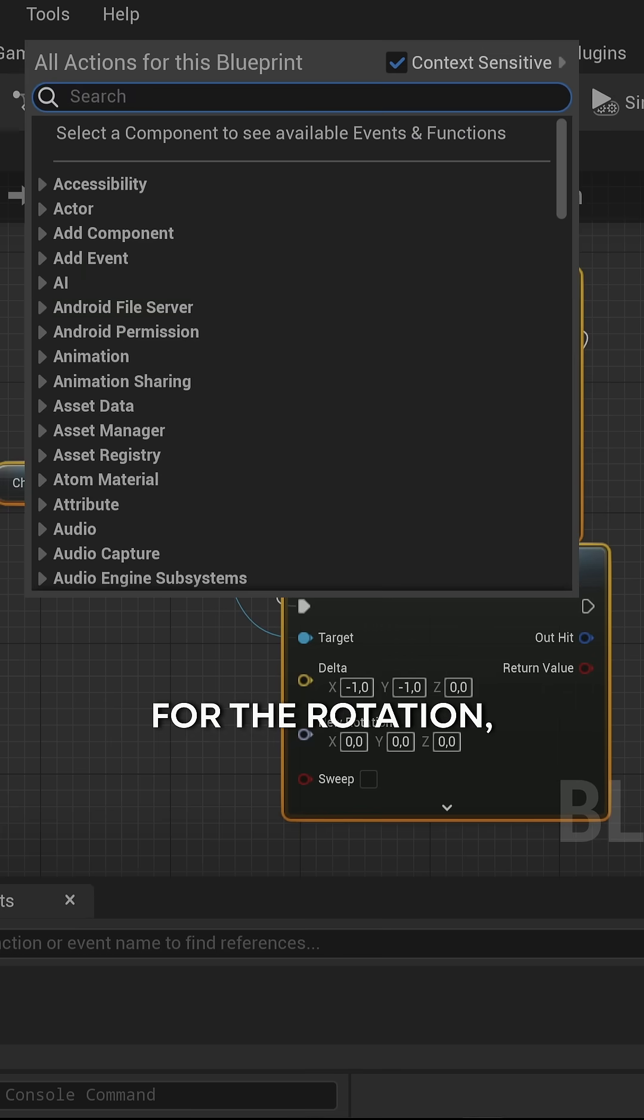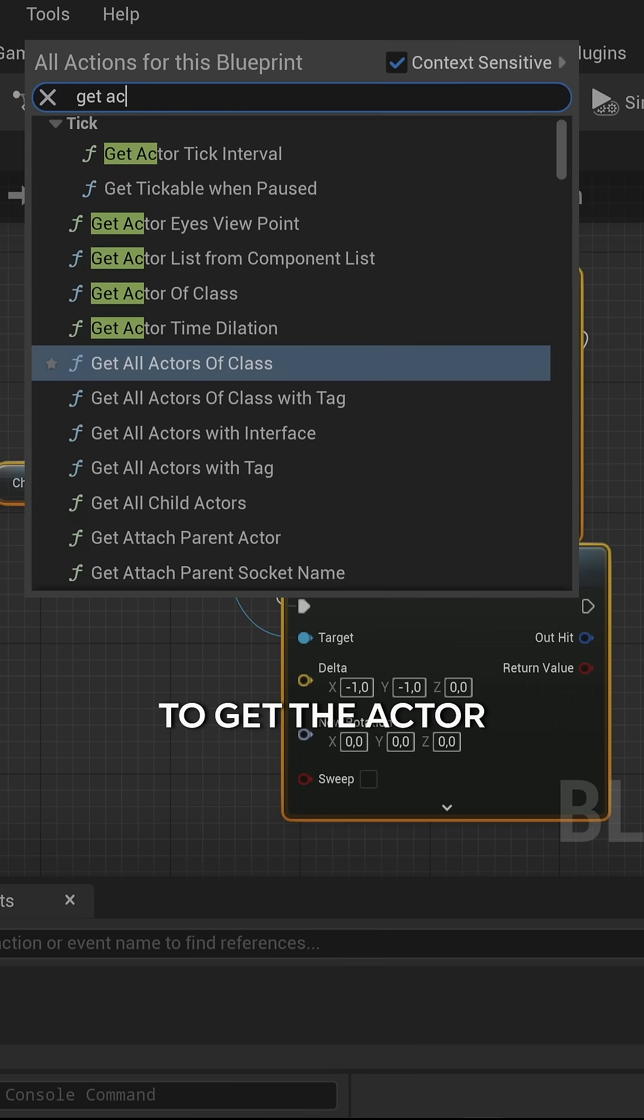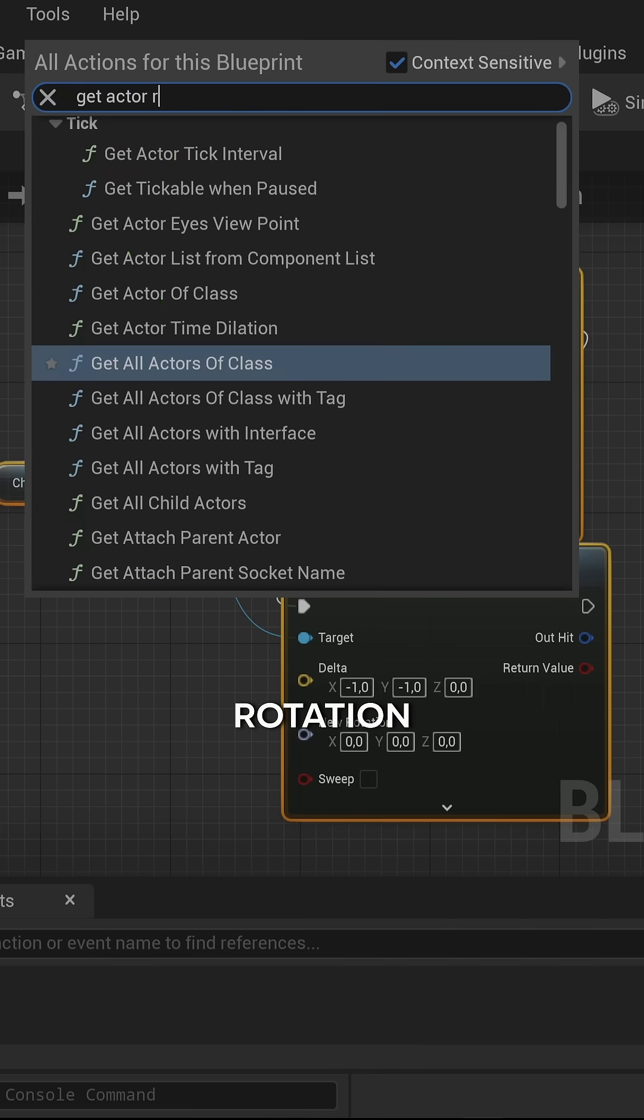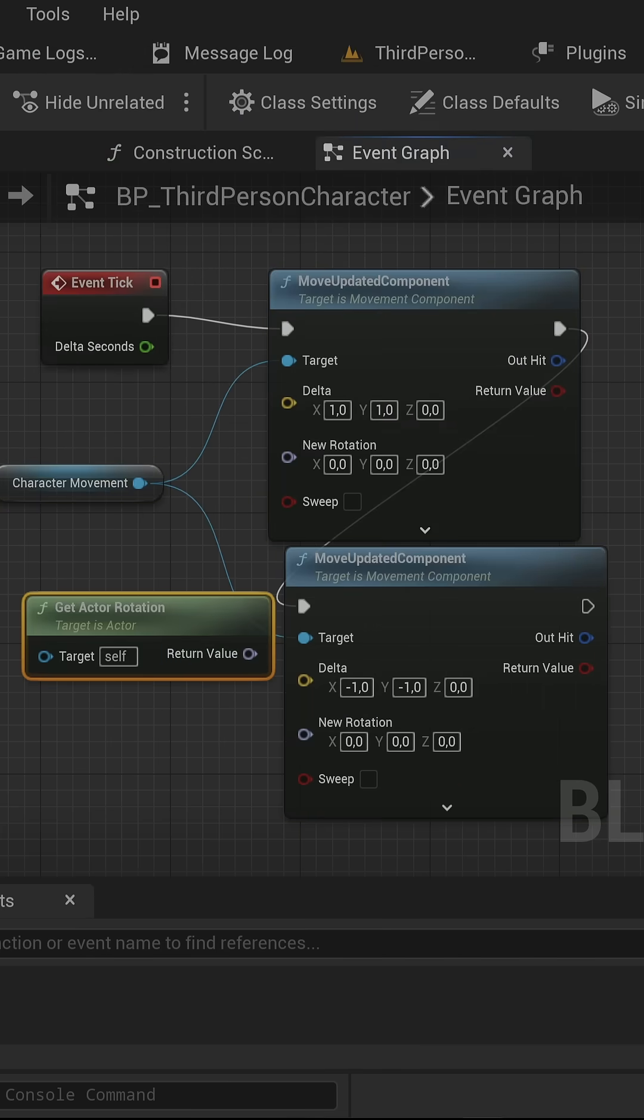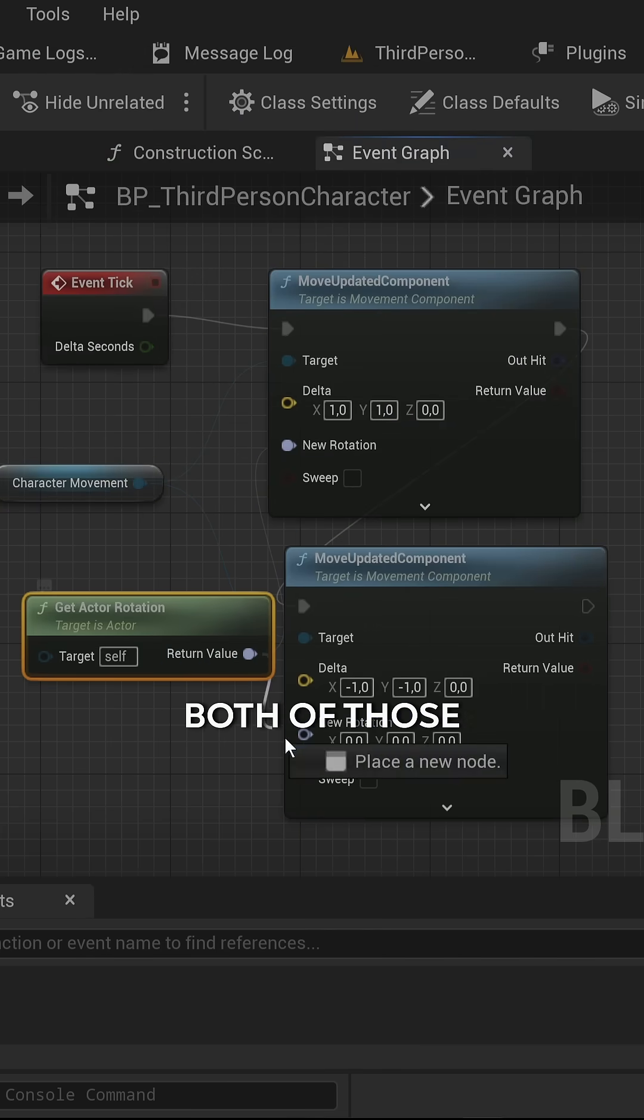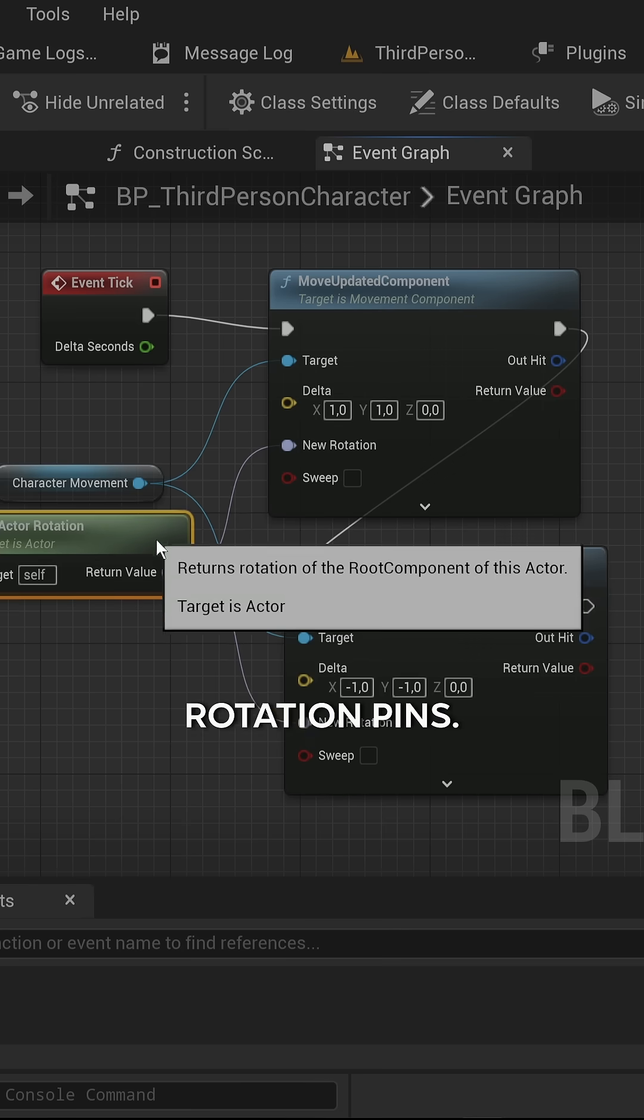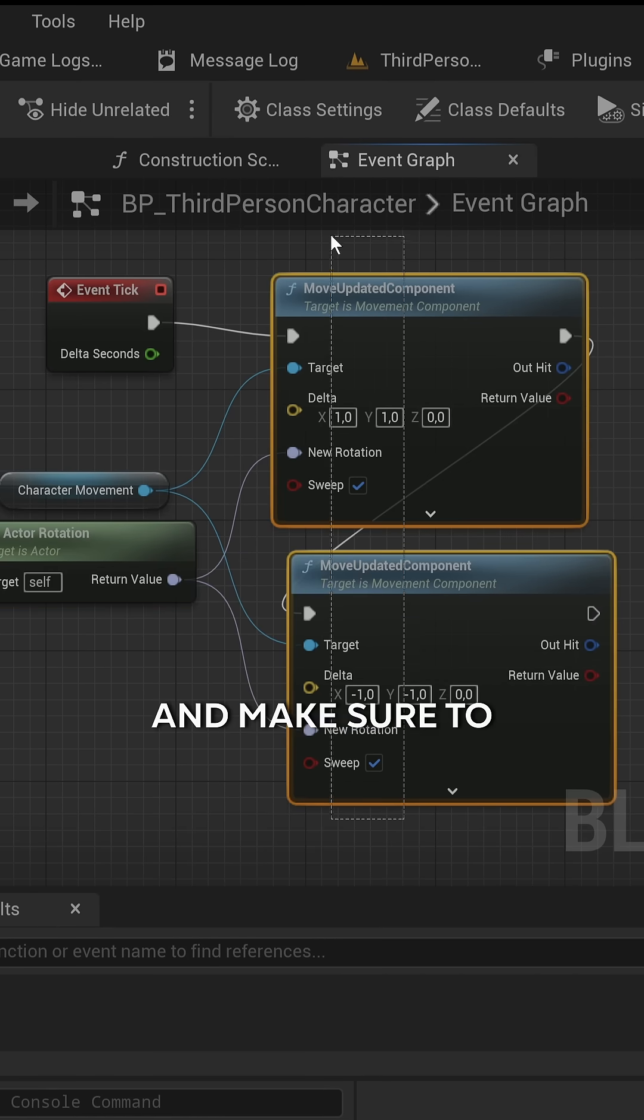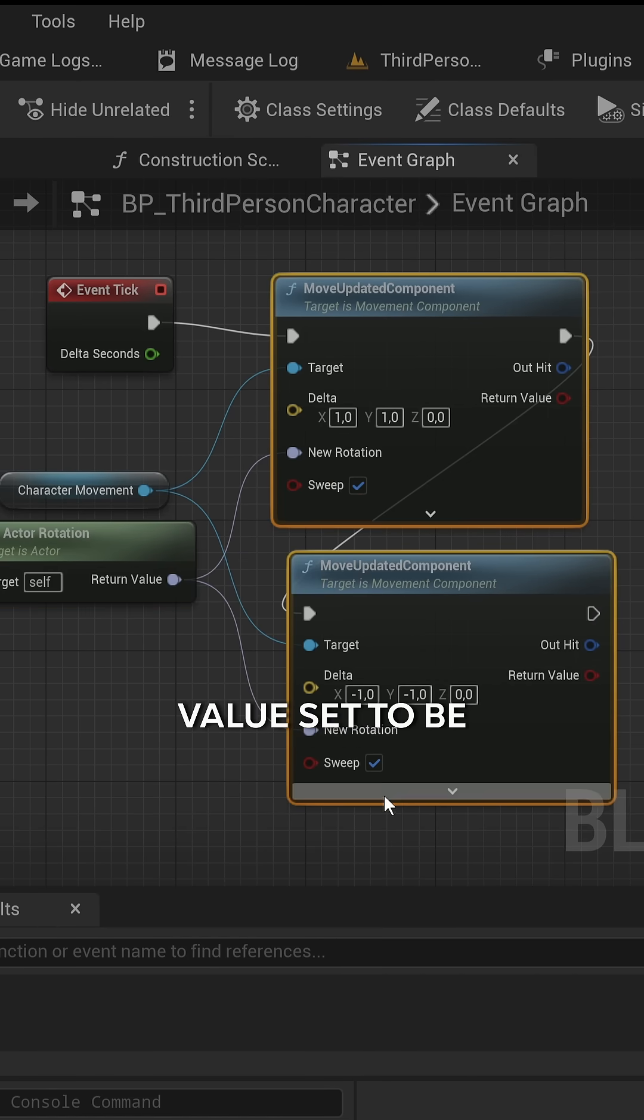For the rotation, we're just going to get the actual rotation and put that into both of those rotation pins, and make sure to keep the sweep value set to true.